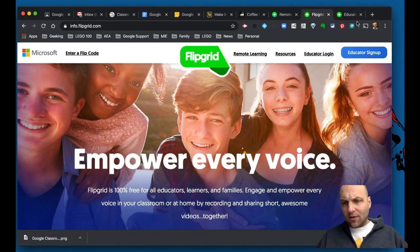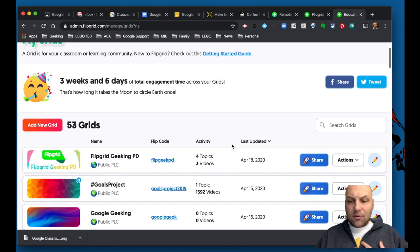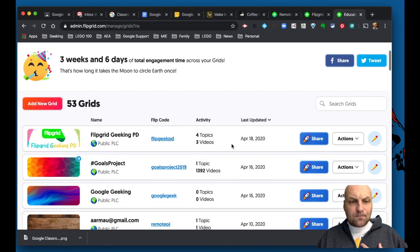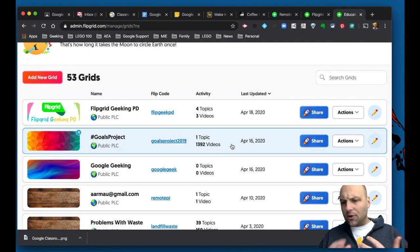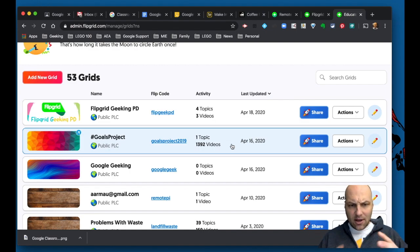And so before we get into everything, the basic overview is this. So you're looking actually at my particular Flipgrid. I'm going through and trying to clean this up. I have 53 Flipgrids I need to kind of clean and sort.